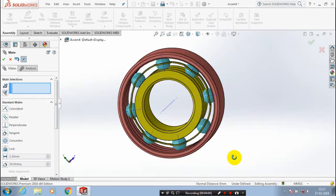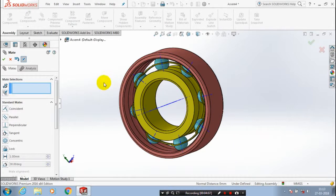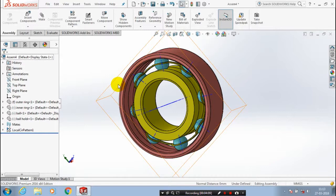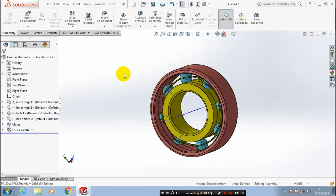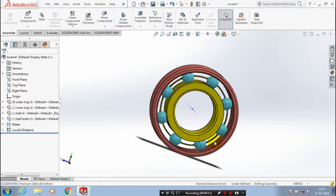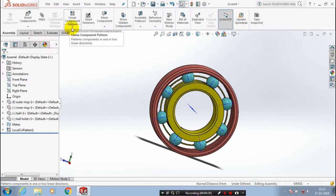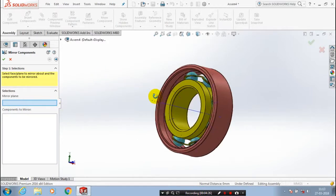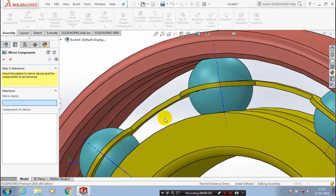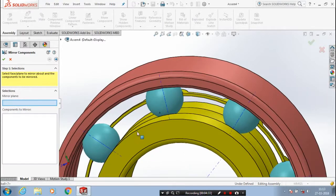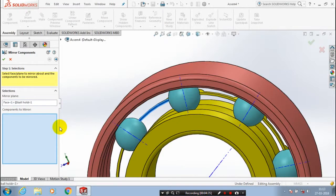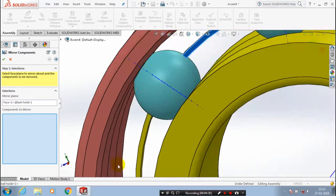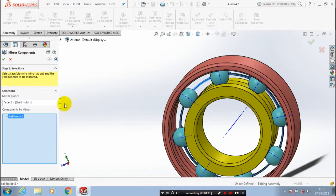After that, we have to make a mirror of the ball holder, because the ball holder covers the balls on both sides. Go to the menu bar, click pattern, and inside the pattern select mirror components. Select the mirror plane at the center of the ball — select the face of the ball holder. Then select the ball holder as the component to be mirrored and click OK. Now the ball holder is successfully mirrored on both sides.